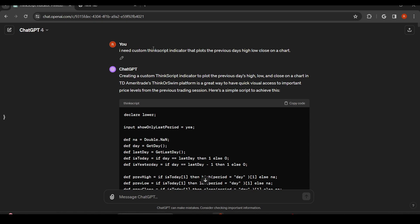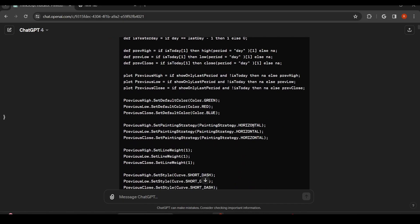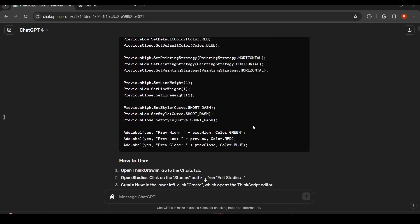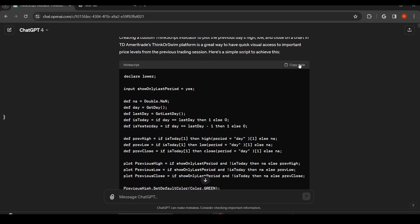So I said I need a custom ThinkScript indicator that plots the previous days high and low and close on the chart and then it spits out this code here and I'll kind of go through adding this in and show you the process. I'm going to copy that.